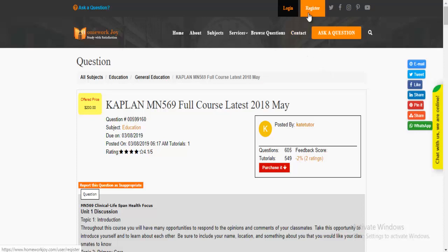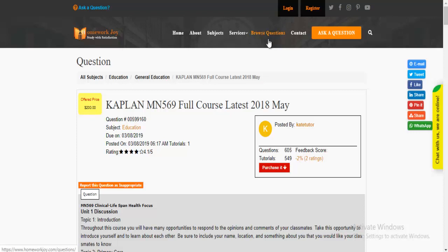Register at HomeworkJoy. Log in using your username and password. Click Browse Questions and get multiple results to choose from.